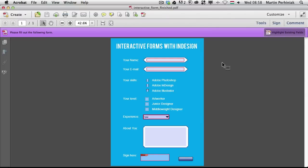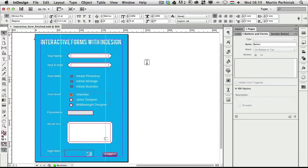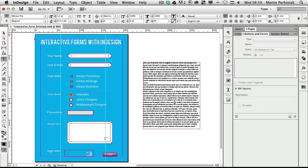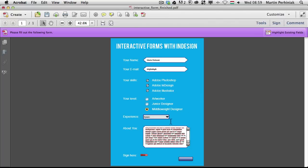Acrobat opens automatically and we can see the whole form. I'll turn off 'Highlight Existing Fields' since I know where the fields are. I can start typing my name, type my email, check Photoshop, InDesign, and Illustrator, select my level, and choose years of experience. For the multi-line text area I'll paste placeholder text to test scrolling — and yes, we have a scroll that goes up and down.